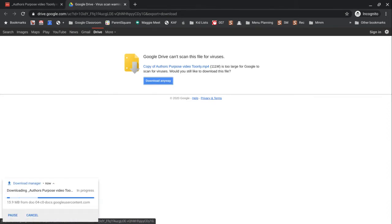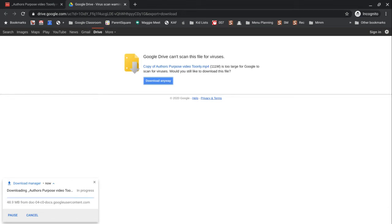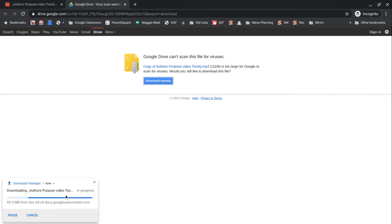So depending on your internet, it will take a minute or so to download. And you're going to want to take note of where it's downloading. For me, it's putting it in my downloads folder.